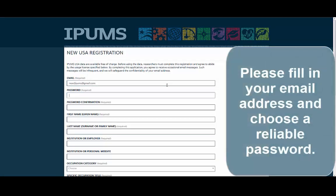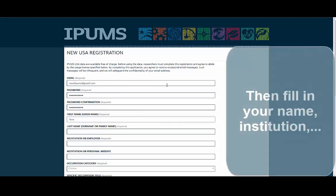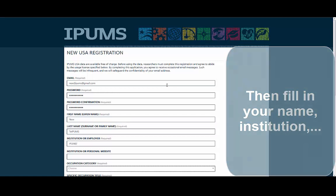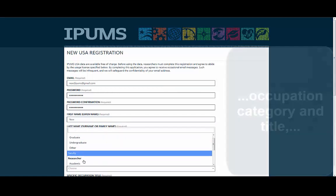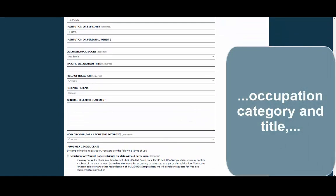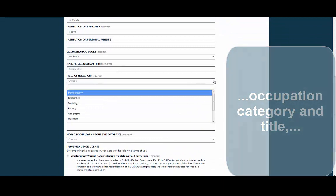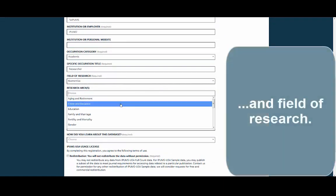Please fill in your email address and choose a reliable password. Then fill in your name, institution, and occupation category and title.